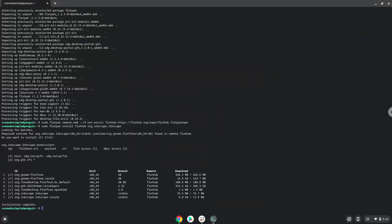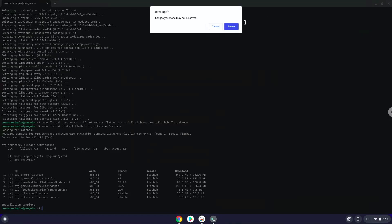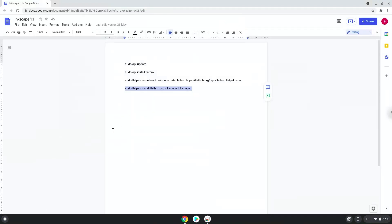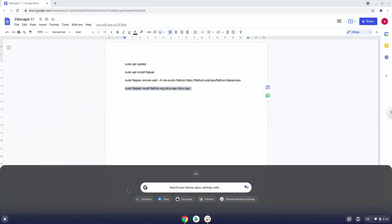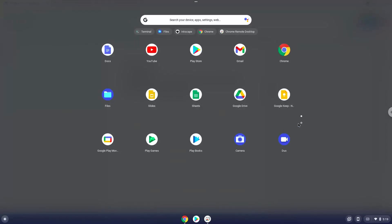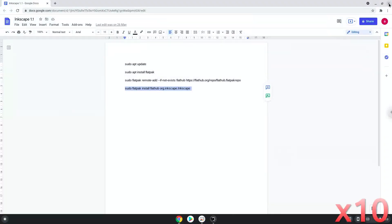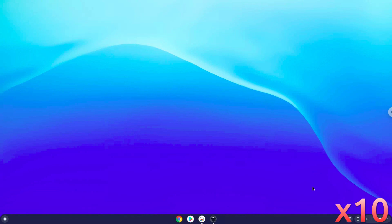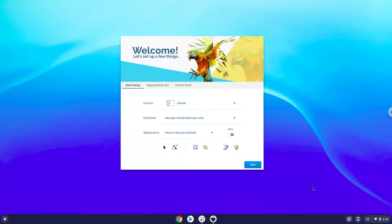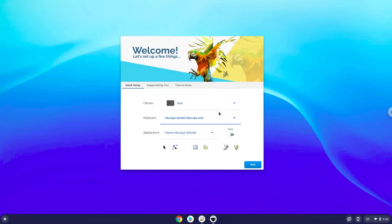Inkscape 1.1 is now installed on your Chromebook. Let's launch it.